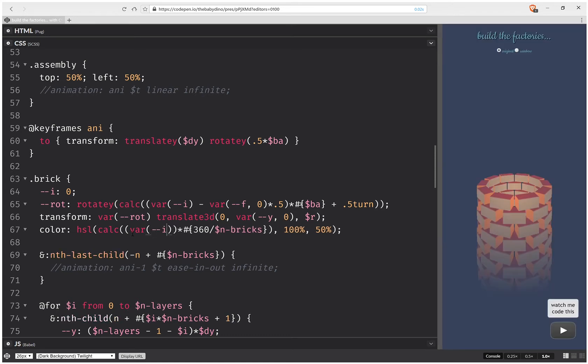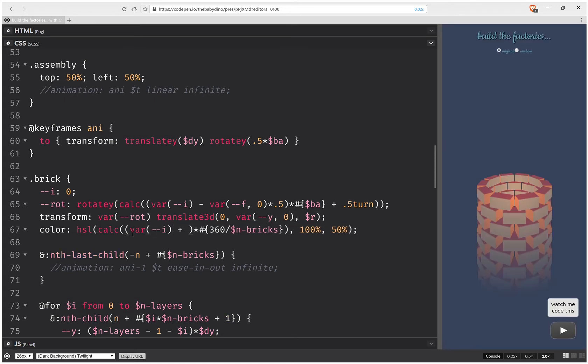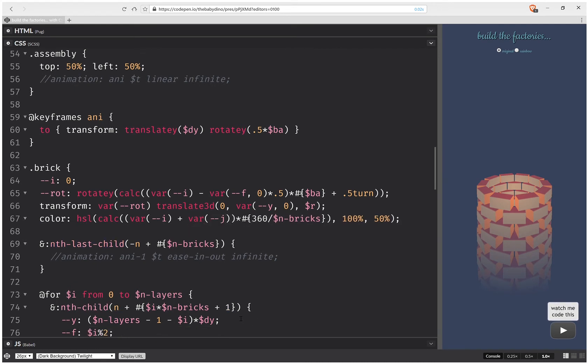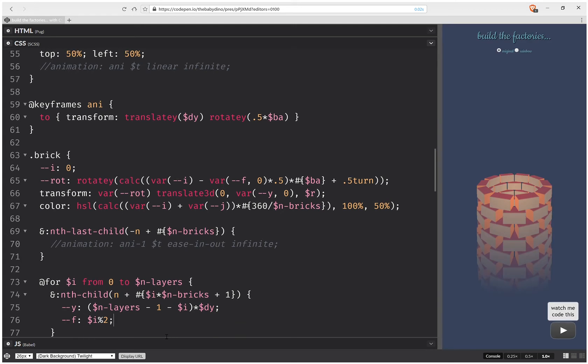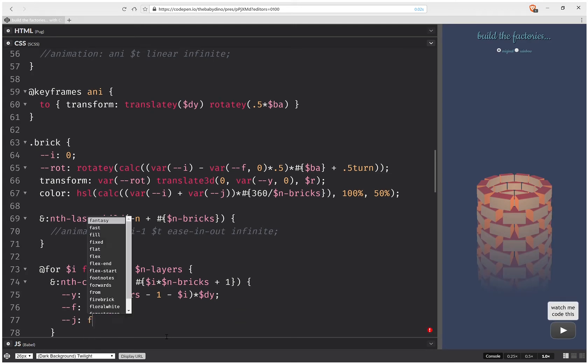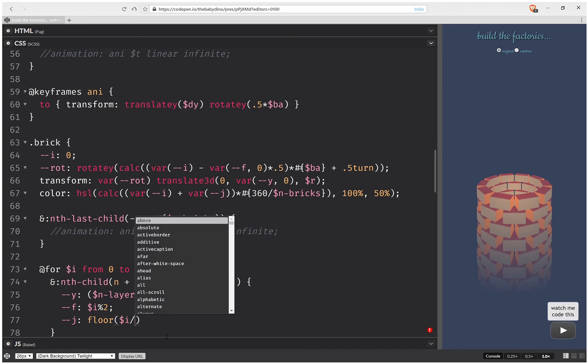It's also going to depend on a J that depends on the layer, so let's define this J here. So J is going to be floor I over 2.